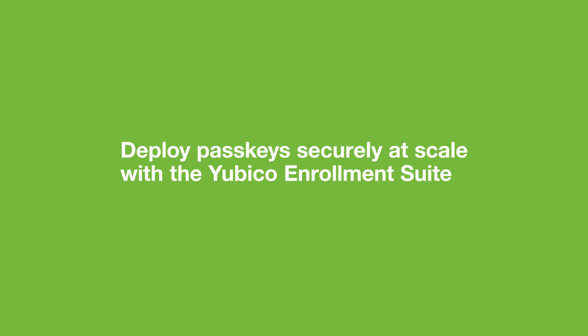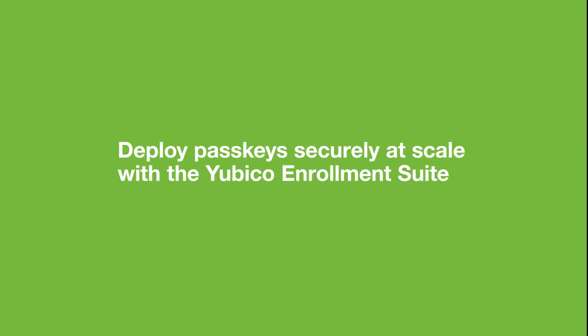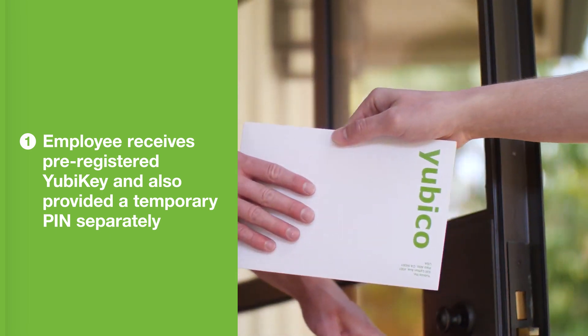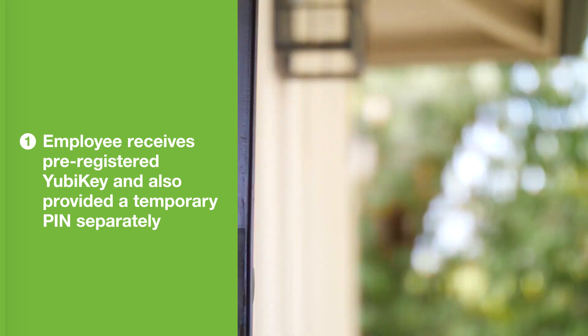Let's take a look at how a new employee gets set up with their YubiKey. The employee gets their YubiKey and temporary PIN that was set up with Yubico Enrollment Suite.